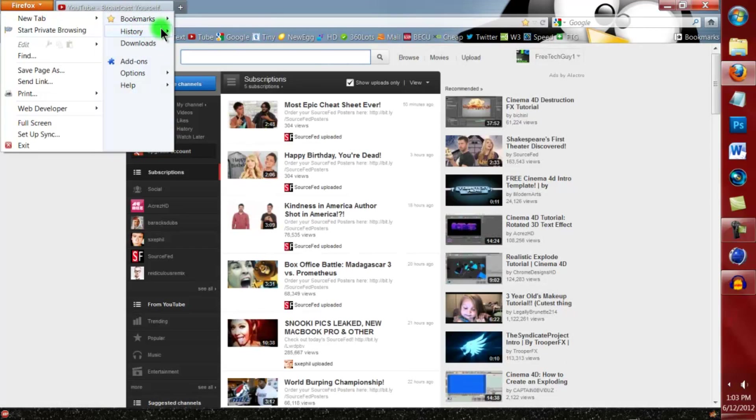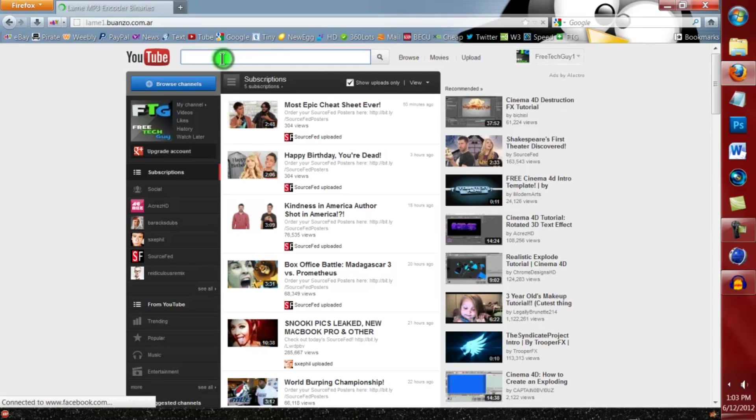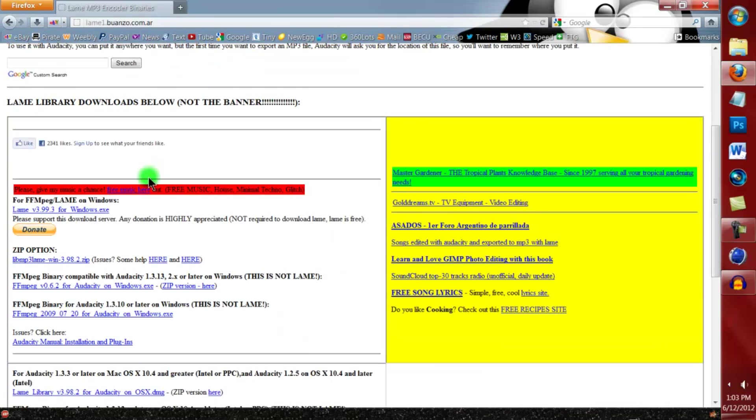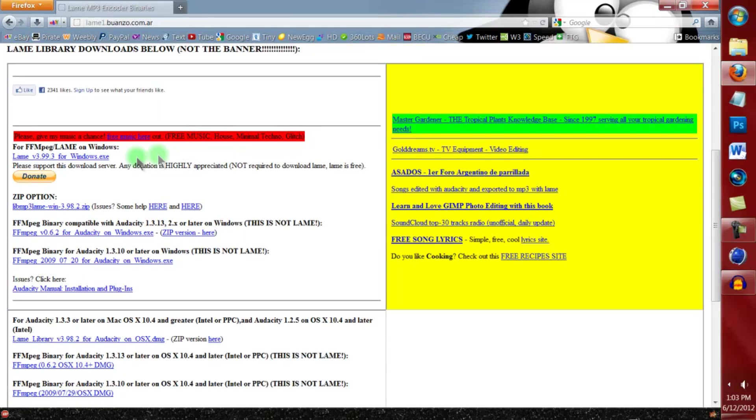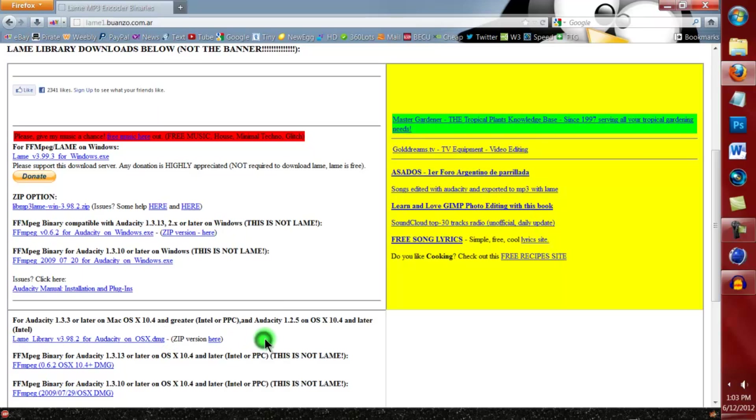You're going to go Restore Previous Session, okay. So it'll take you to this page. If you have Windows, install this one, and if you have Mac operating system, install this. And of course, as always, links in the description.